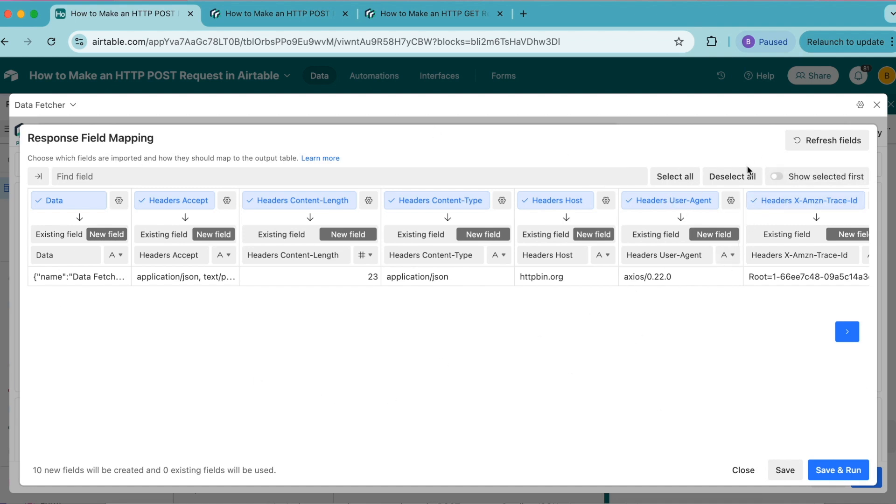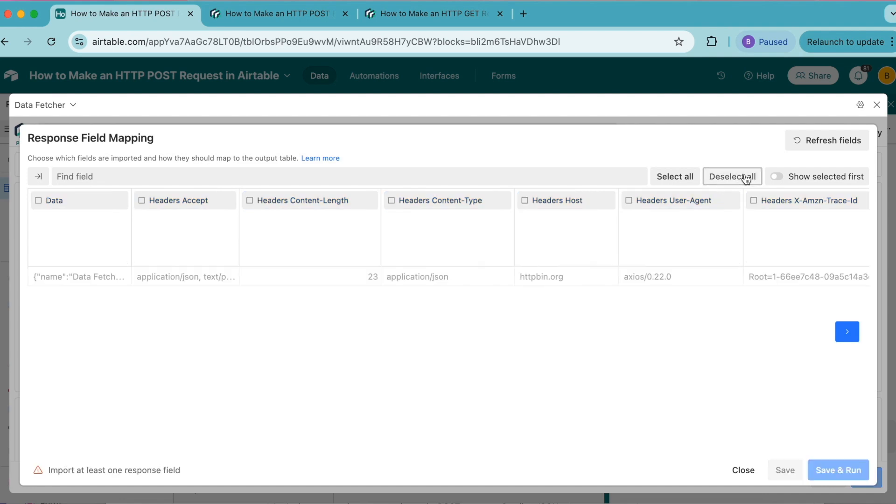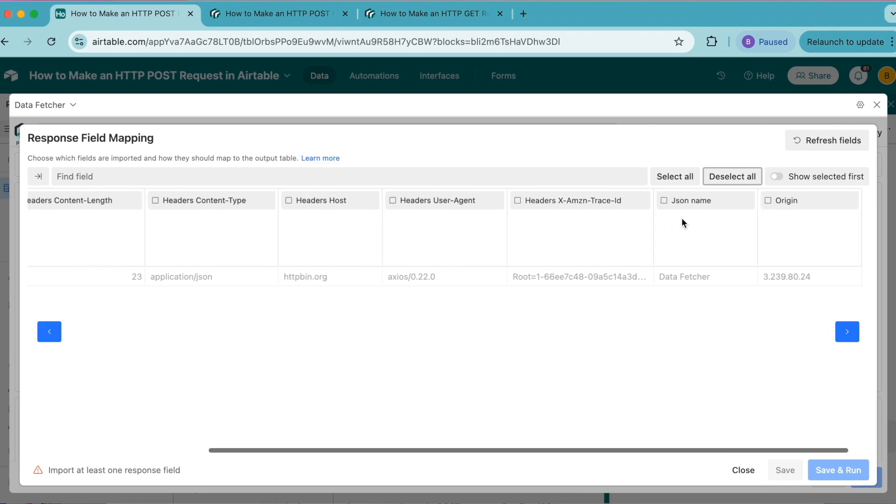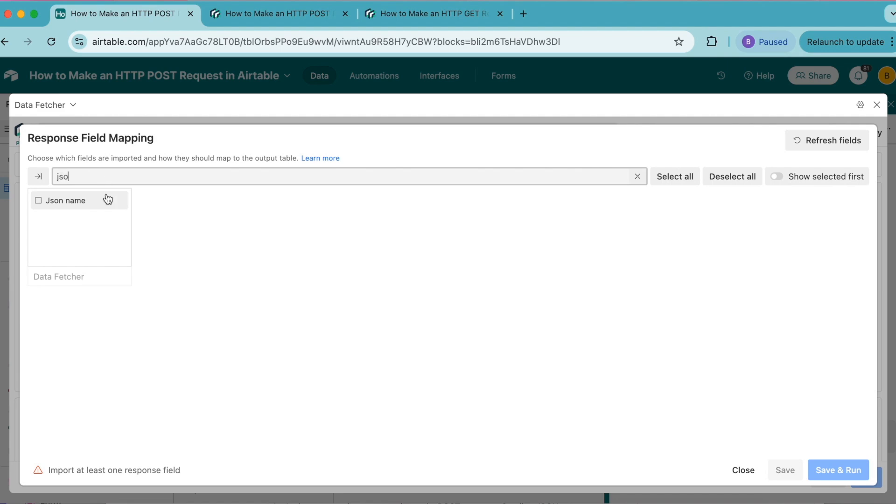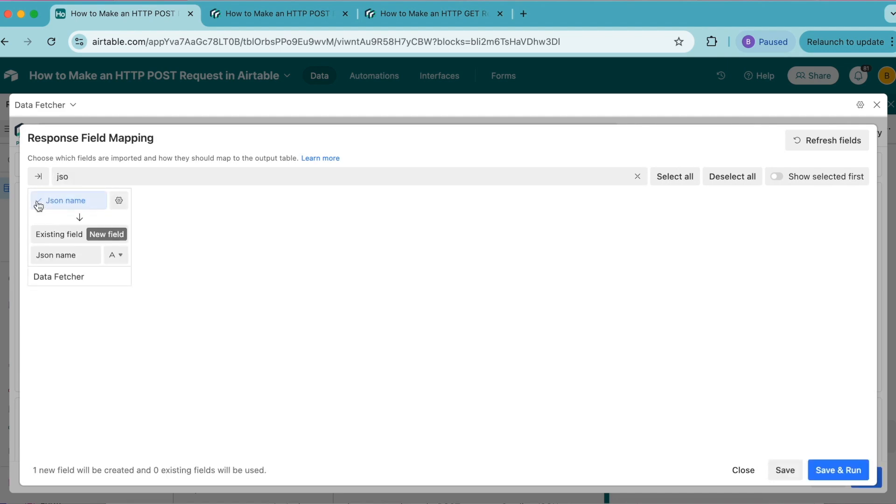Select the deselect all button in the top right hand corner, then click on JSON name. You can find this either by scrolling or you can search it in the search field. Turn that field on by clicking on it, and this automatically maps to a new field titled with the same name. Now select save and run in the bottom right hand corner.